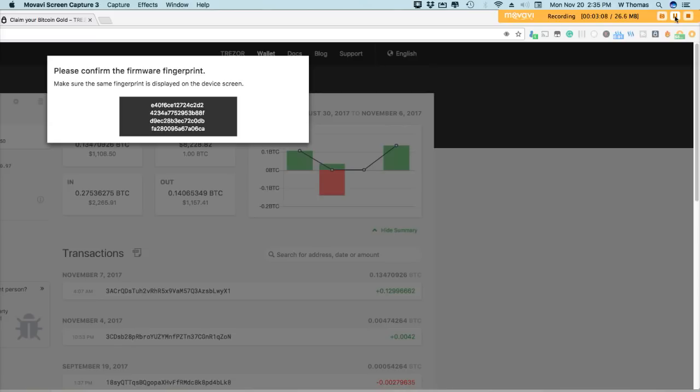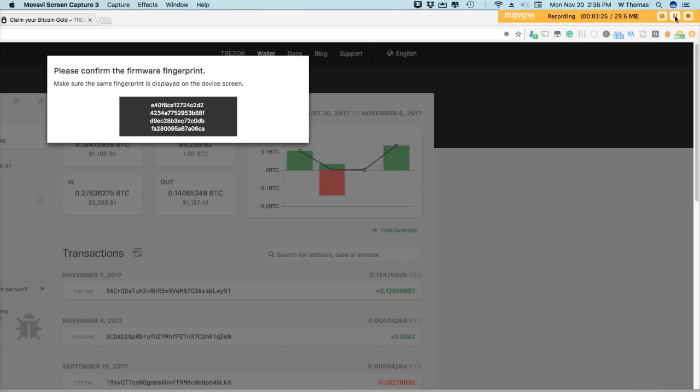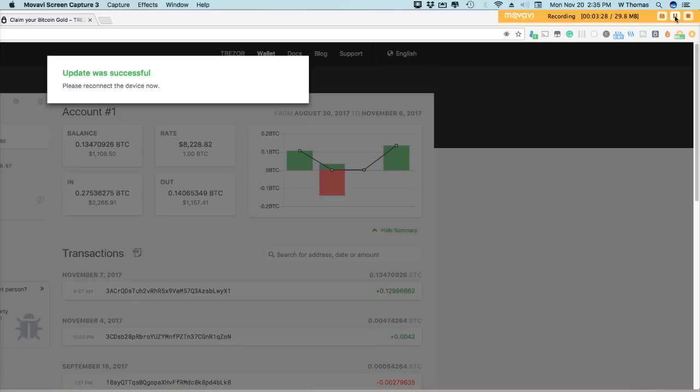Now, once it's done with its update, it does offer a security measure, so you do verify that the information on your screen matches the info that is on your display. This is also a security process or a security measure that is built in to the Trezor when you're updating it, just to confirm that you are indeed installing authorized firmware. All right, so I've confirmed it, and it says that my information has been updated. Please reconnect the device now.